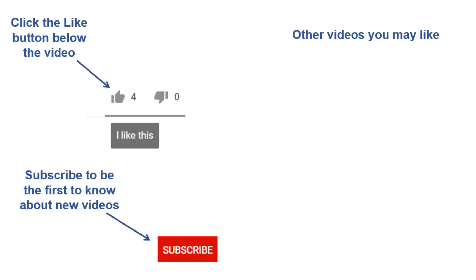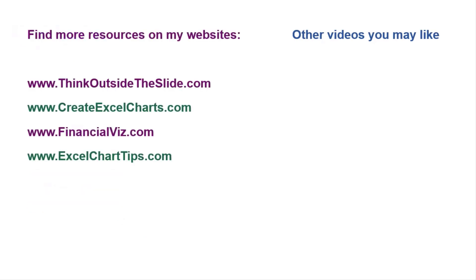If you found this video helpful, there are three things you can do to help me out. First, click the like button below the video on YouTube. Second, leave a comment with any questions or feedback. And third, subscribe to my channel. Check out my websites and other videos with more tips and advice. Thanks again for watching.